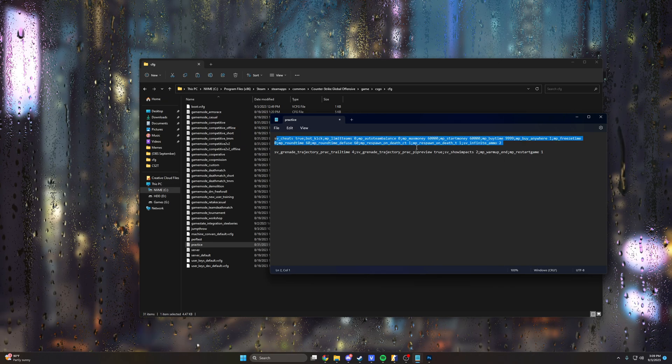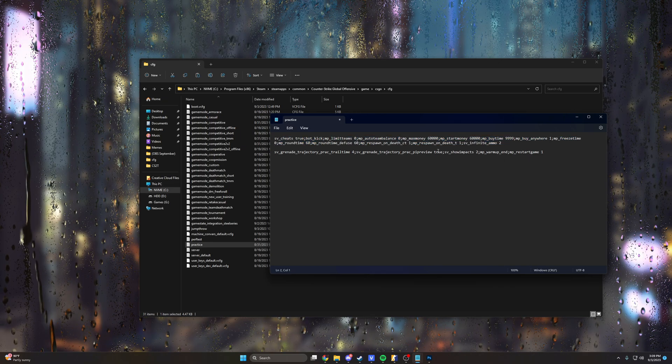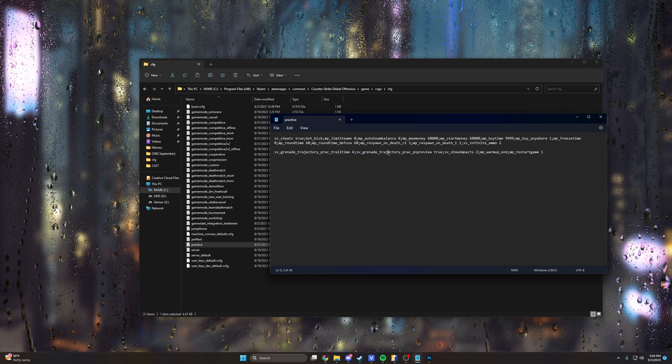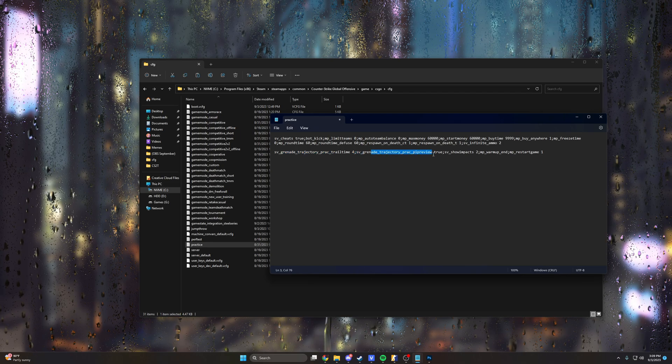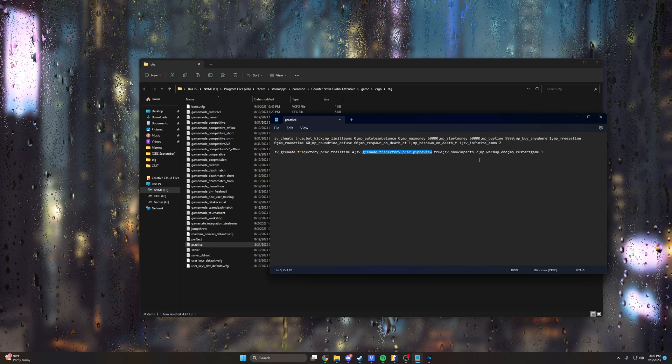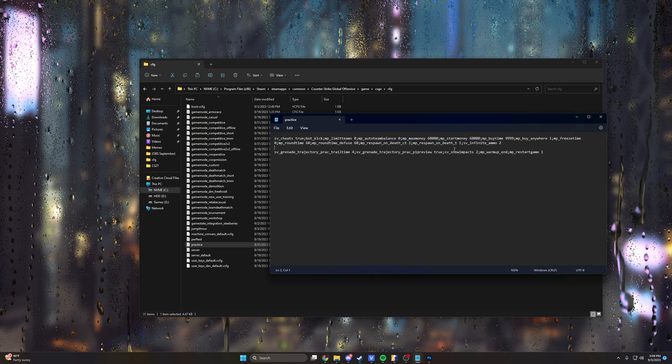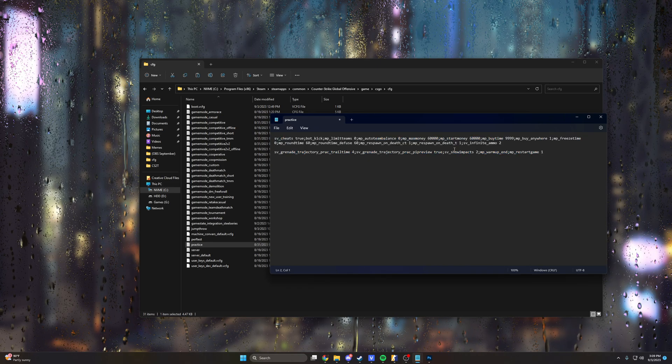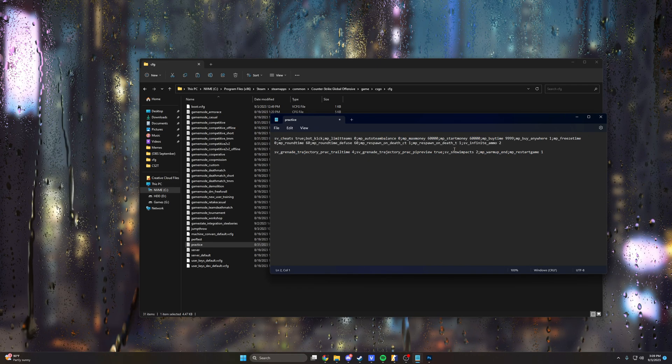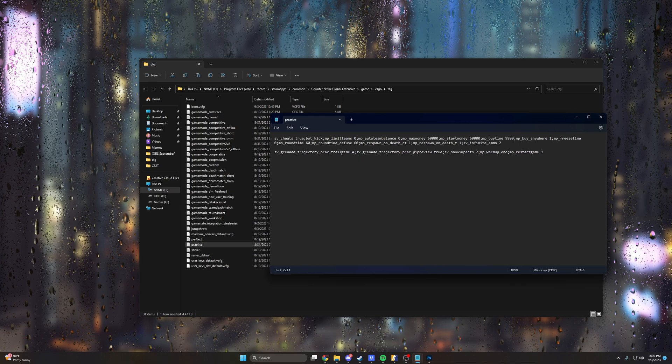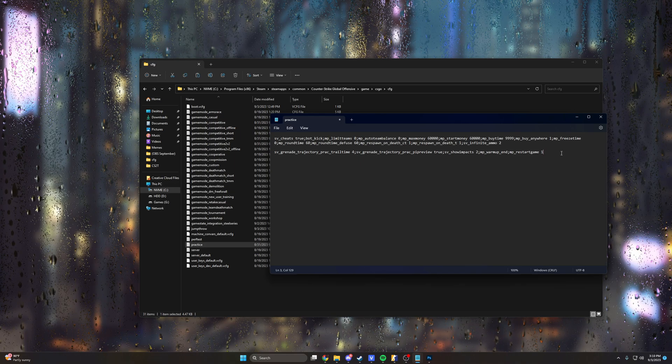But basically what this does: it turns on SV cheats, kicks the bots, lets you buy anywhere, turns on grenade trajectory, the practice preview which is new to CS2, that sort of thing. It's pretty much everything that I can think of that is helpful when, you know, there's show impacts, all that, infinite ammo. It's just a good practice configuration. So yeah.